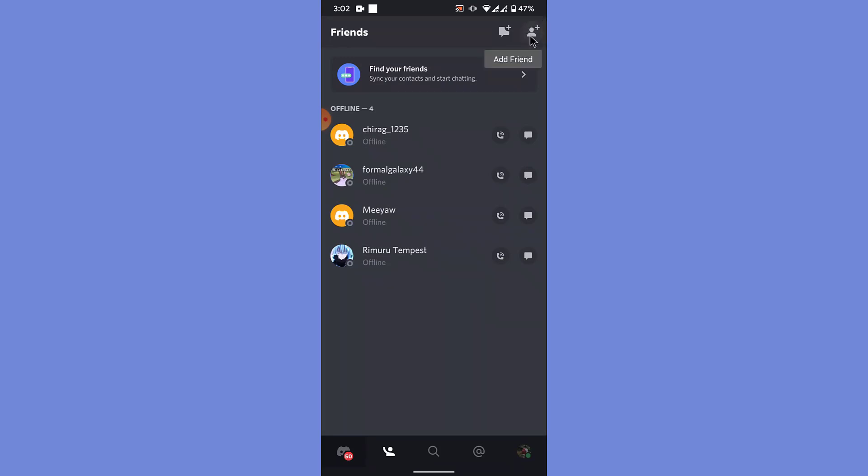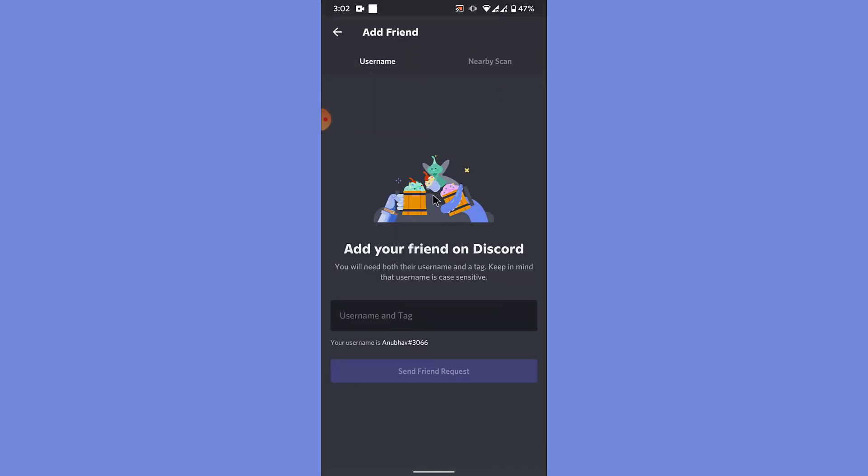Tap on that. Once you tap on that, Discord will ask you to enter the username and tag of the person that you want to add. So what is a tag? Some people might ask. Here you can see that my username is onward, then the hashtag 3066 is my tag.